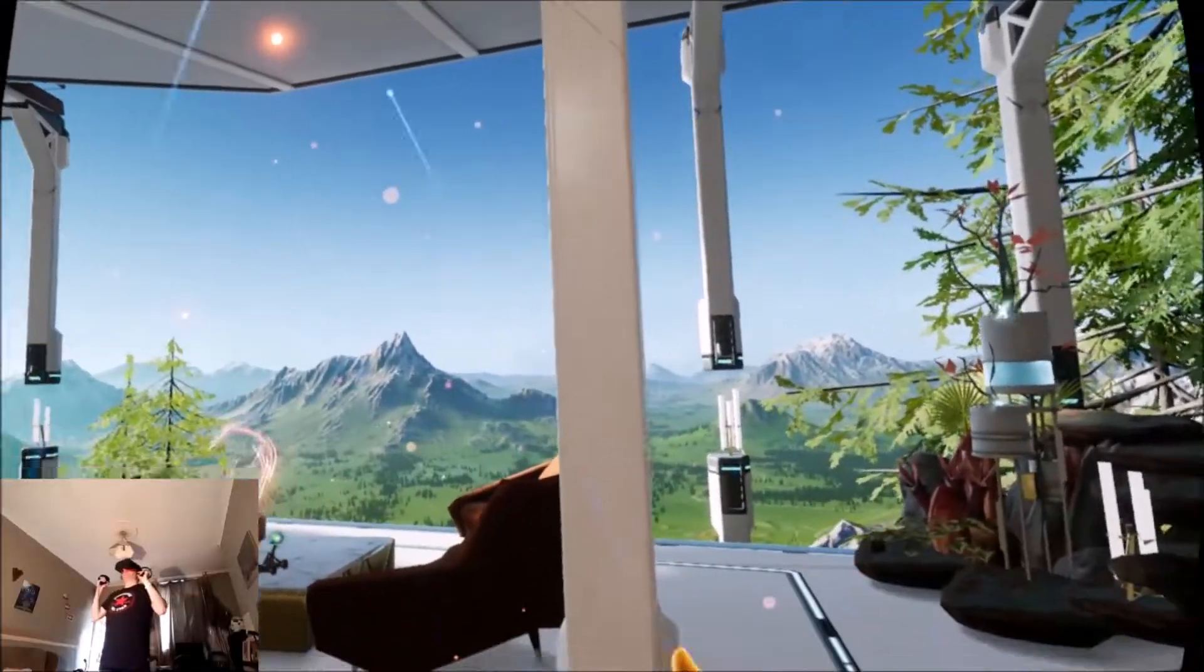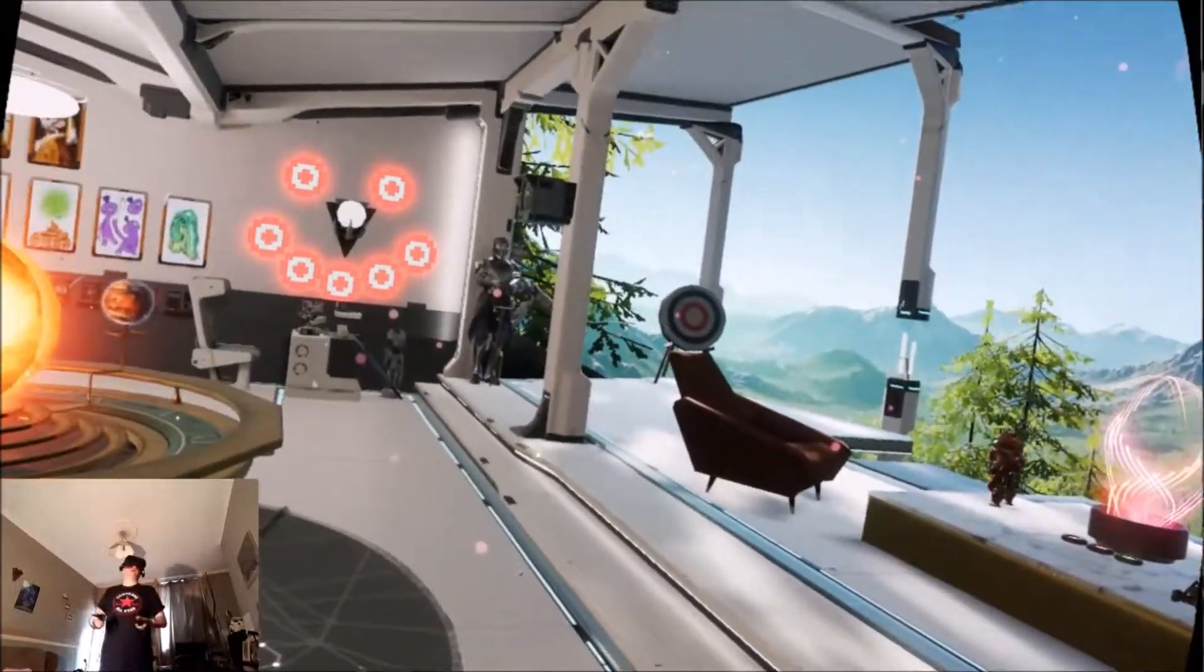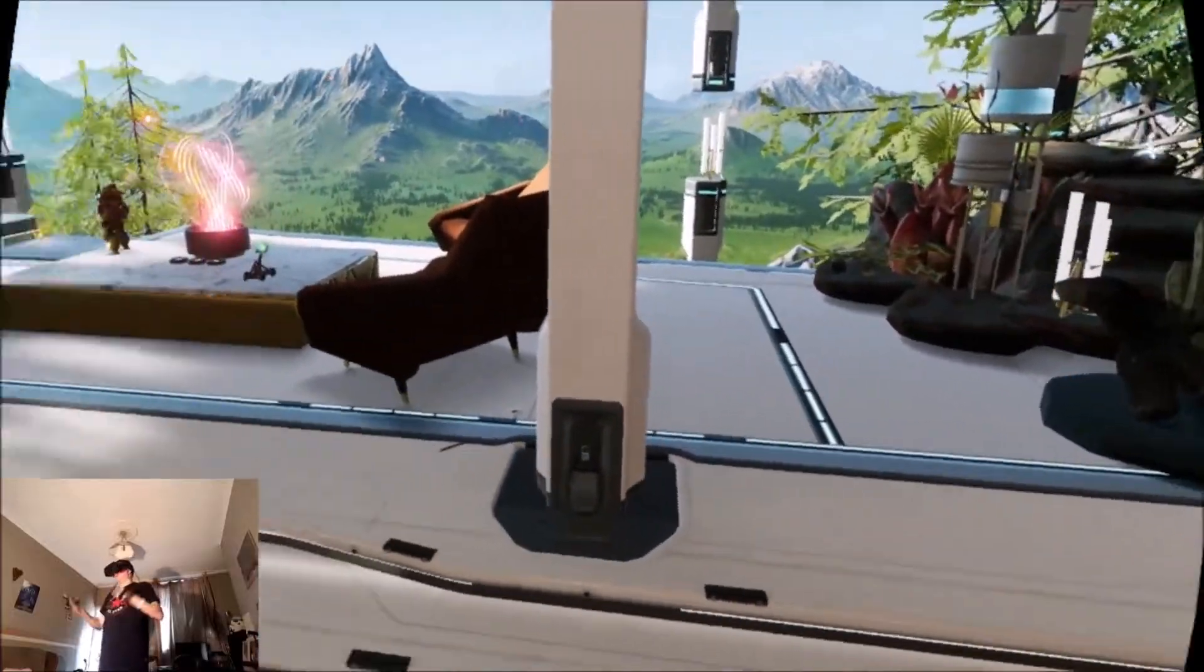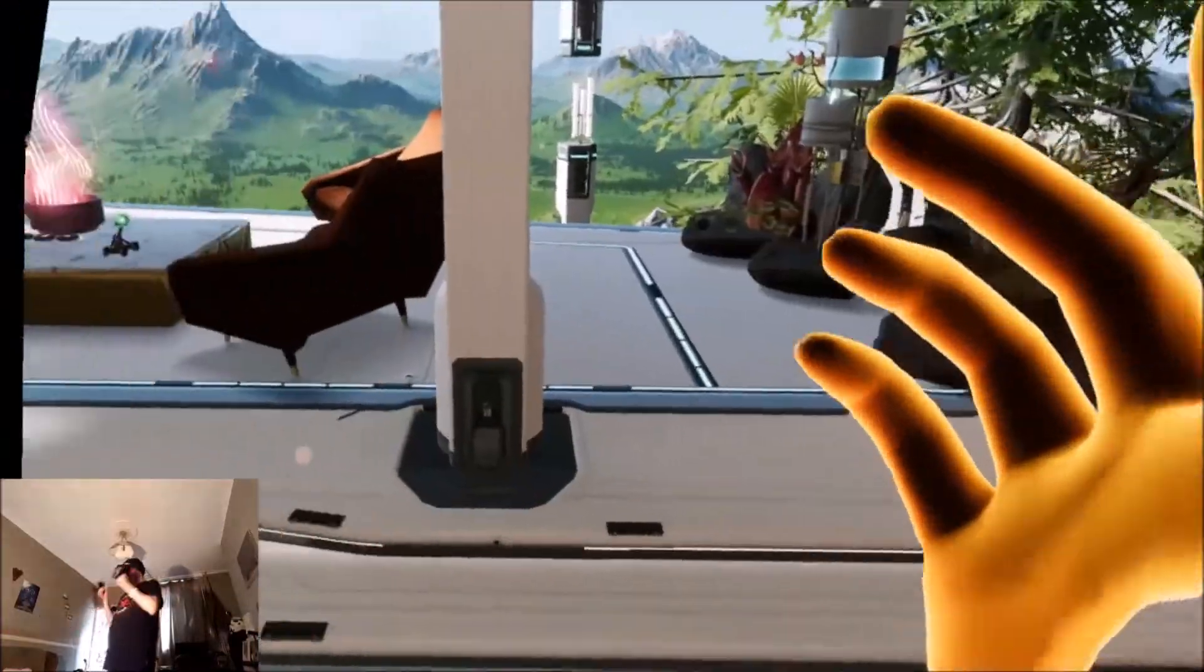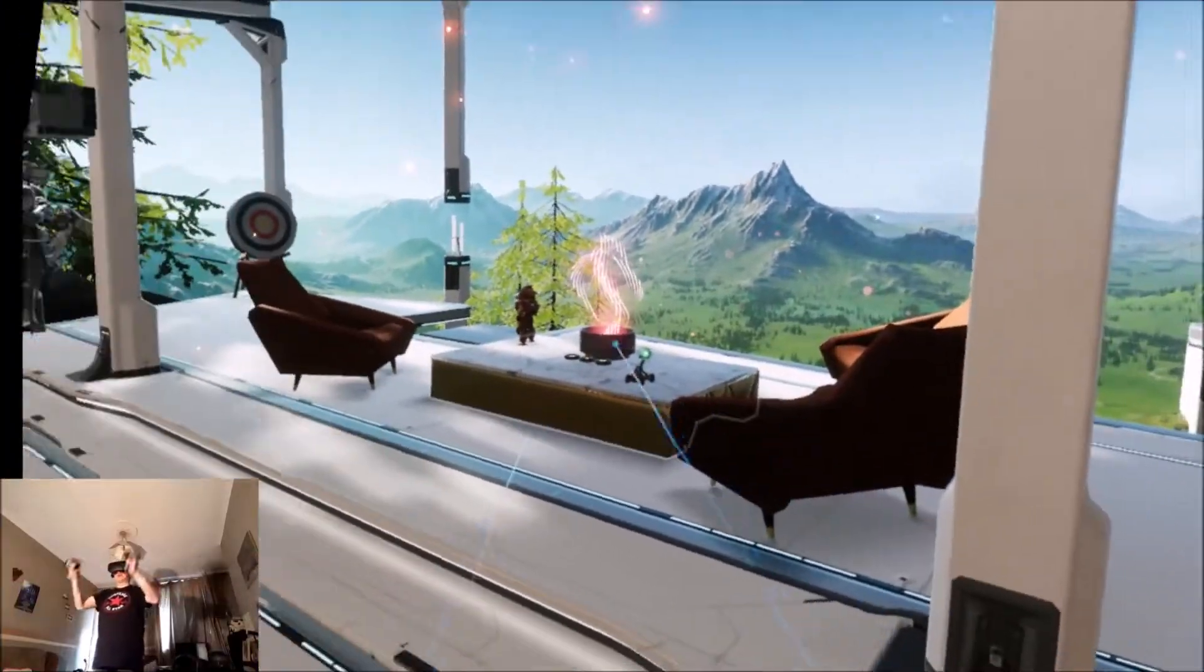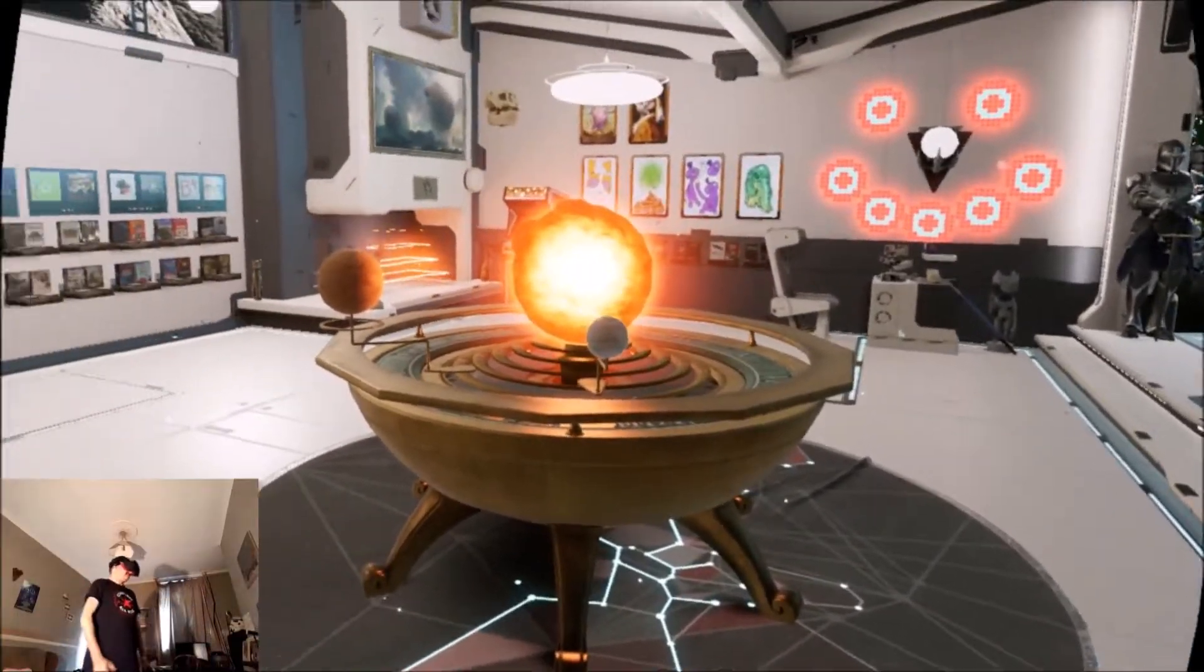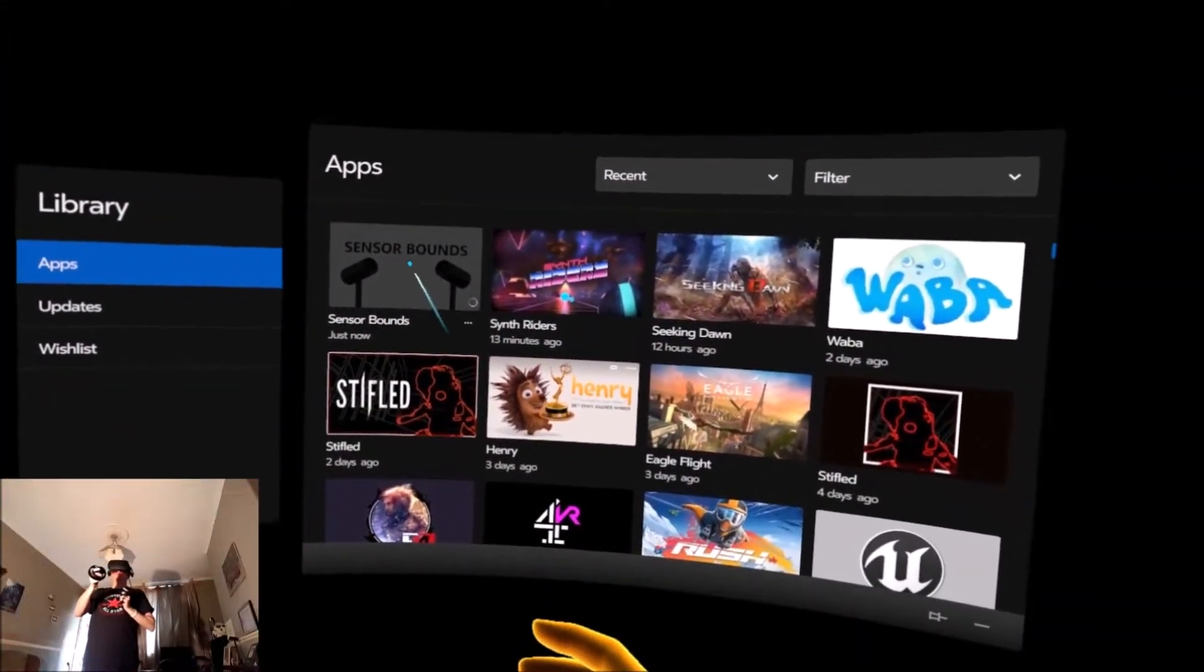So I'm going to have a look at this SensorBounds and see if I can position my sensors better in the room to cover the whole area basically. So I'm just waiting for the app to install. Okay, the app has just been downloaded and installed, so let's check it out.